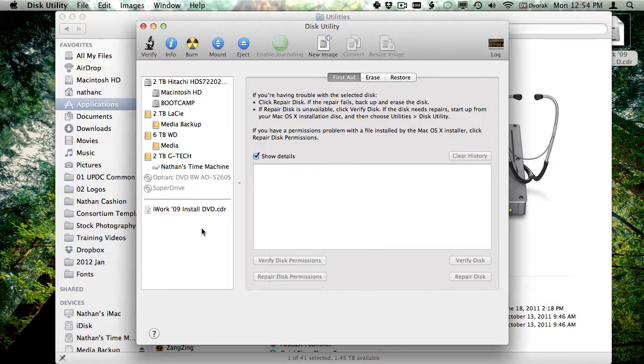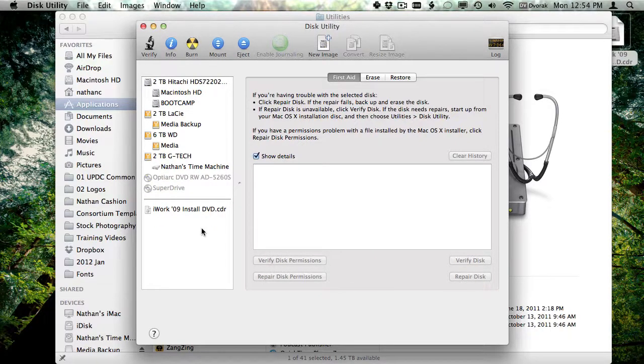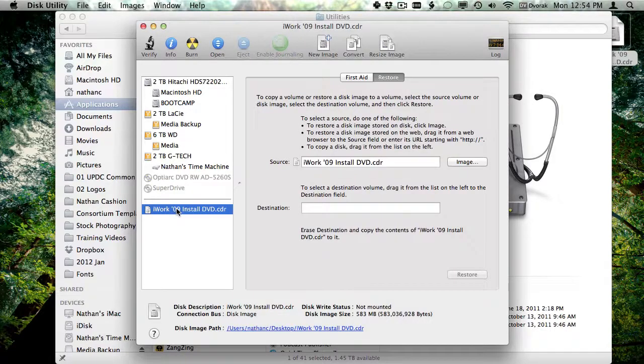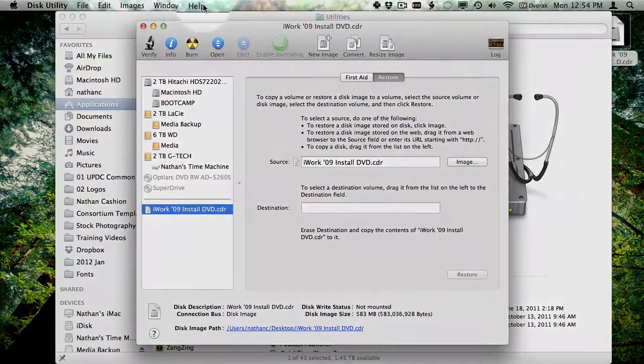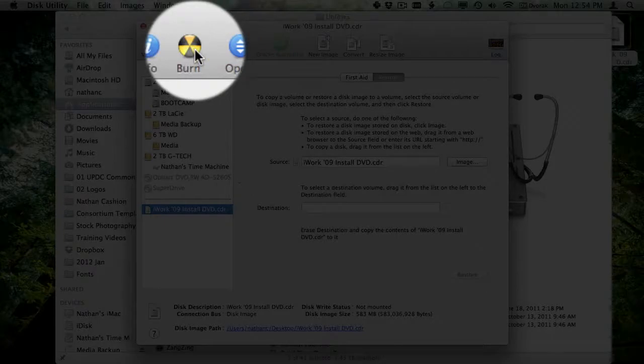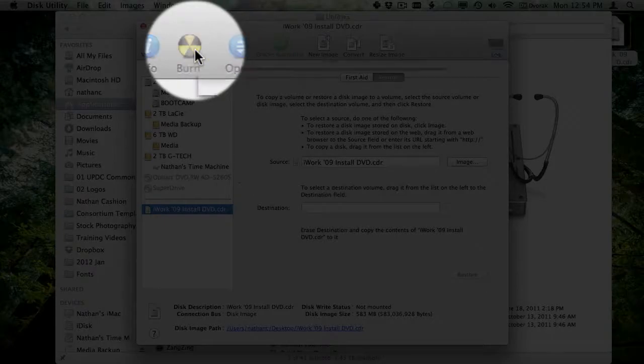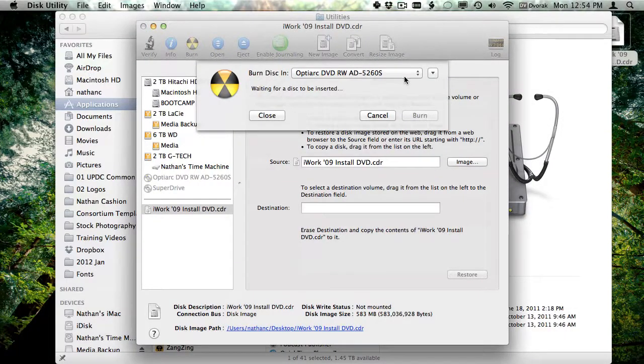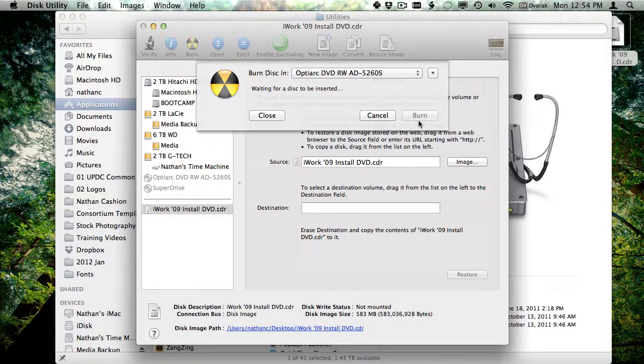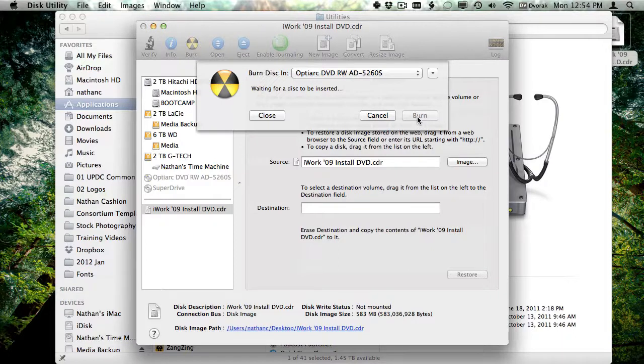And to create a copy of that disk now, I will select the disk image and I will click on burn. It will ask me to insert a blank disk. I just put it in and then I click burn, and it will create a copy of that disk. And that's it.